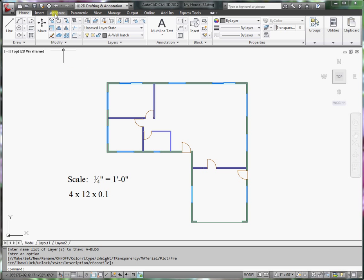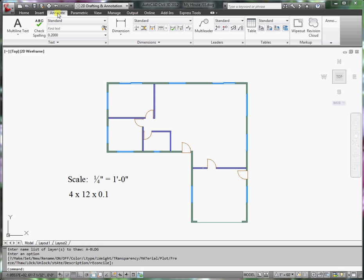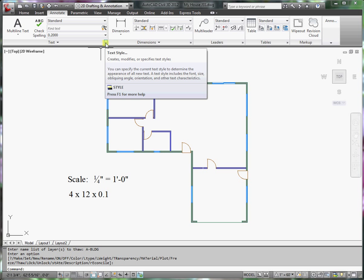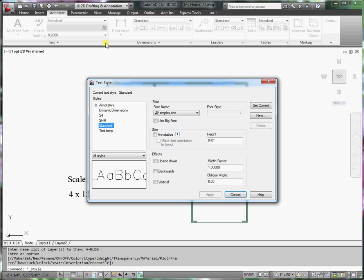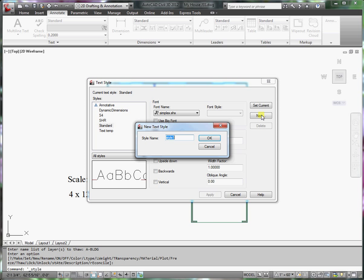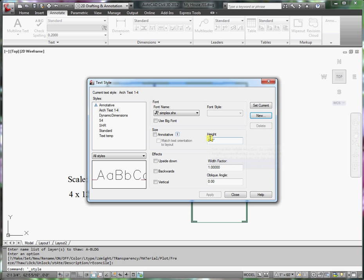So I want to go to Annotate. Click on the arrow that goes off to the side for text styles or I can type in style at the command line. I want to create a new text style. I want to name it arc text 1-4. This is simply to remind me that this text style is for a quarter inch equals a foot scale. So click OK.